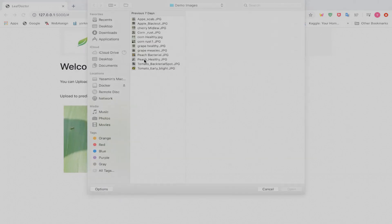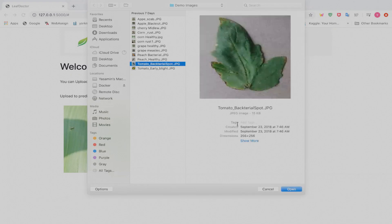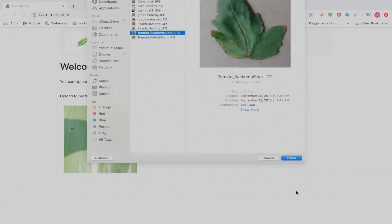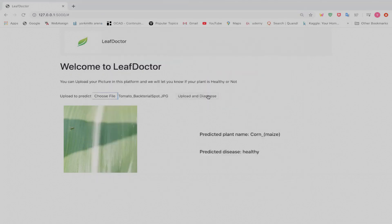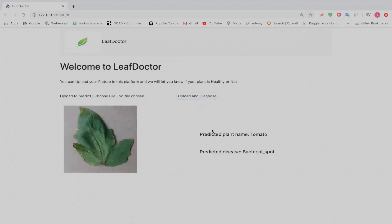Another example is a tomato with bacterial spot as its disease. We open the file and click Upload and Diagnose. You can see that the predicted plant name is tomato, and the predicted disease is bacterial spot.